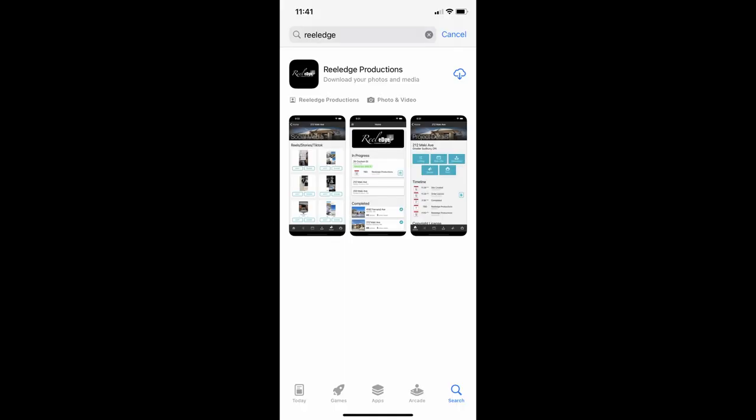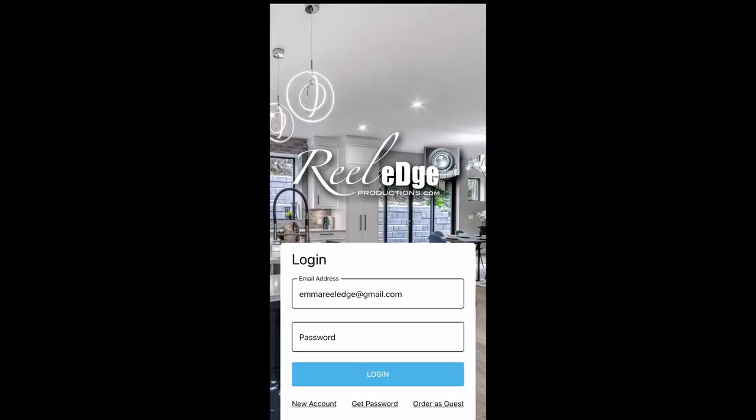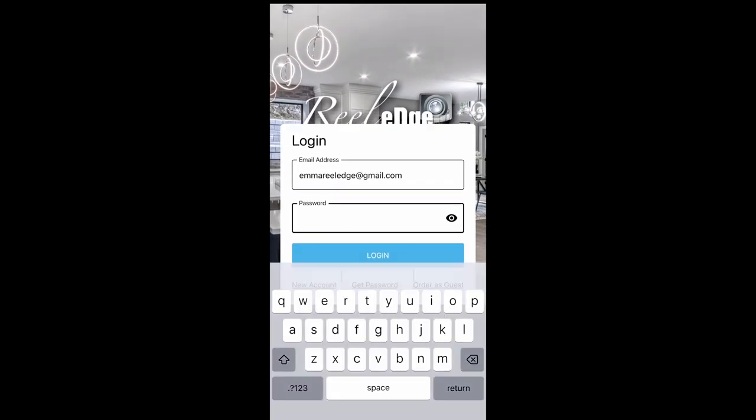In this video we are going to show you how to download your completed RealEdge photos. First, log into your account on the RealEdge order app.